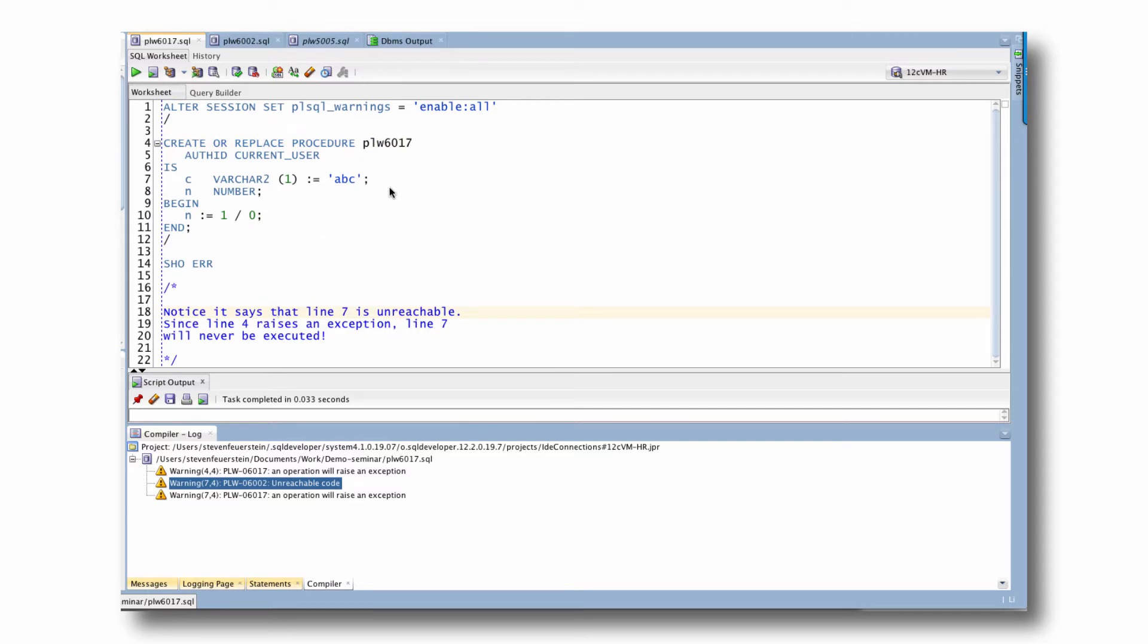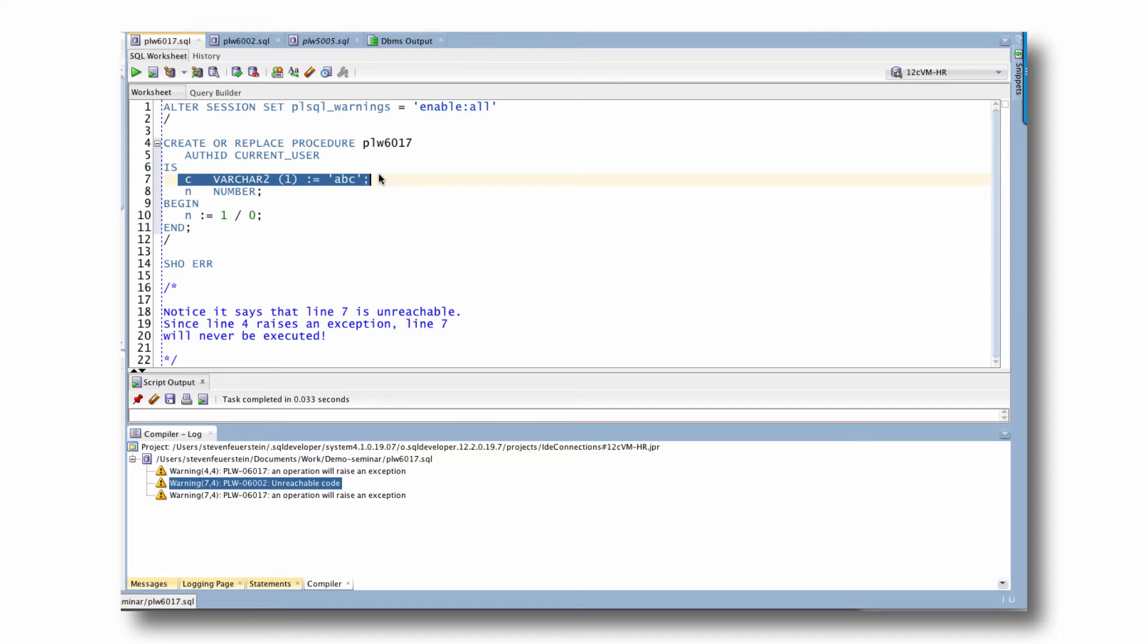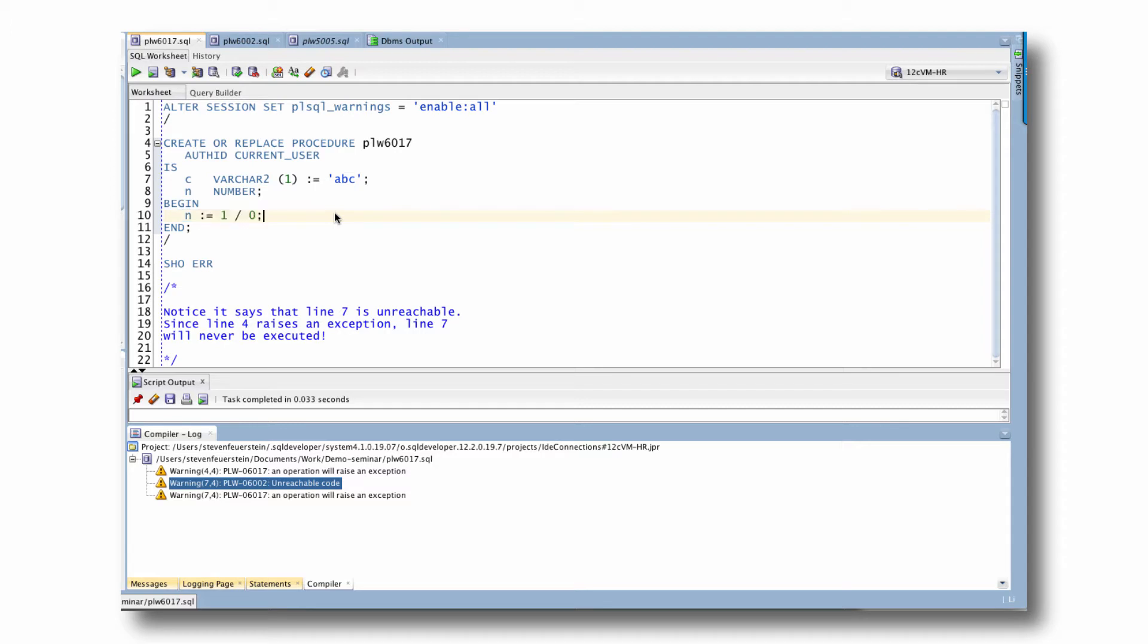So what you're seeing is that the Oracle compiler is in fact super smart. And it's detected that this string is too big for this declaration. This is going to cause an error. It also noticed, hey, you're doing a divide by zero. You're not supposed to do that. So what it's doing at compile time is saying, you know what, this code is correct. You can run it if you want to, but we guarantee you're going to get an exception. Notice it doesn't tell you where you're going to get the exception, just that you will.